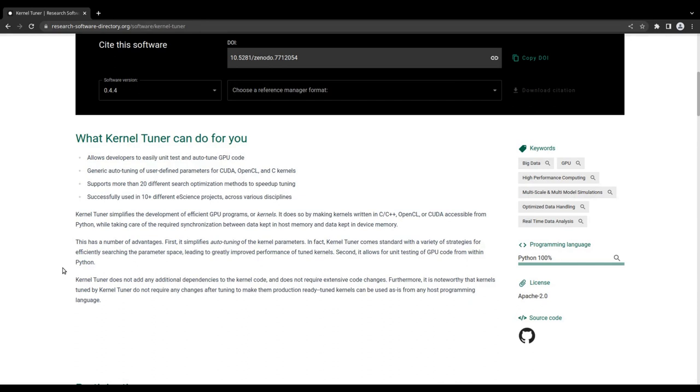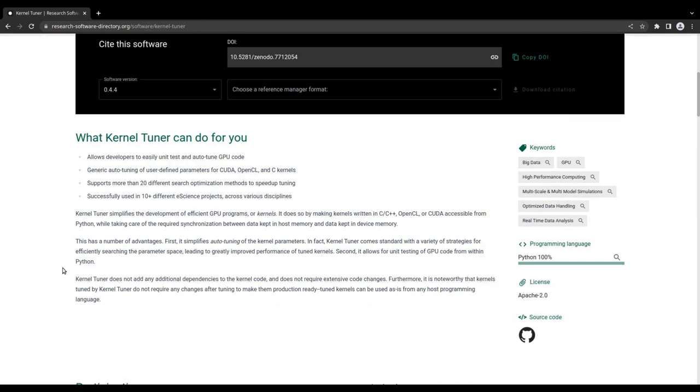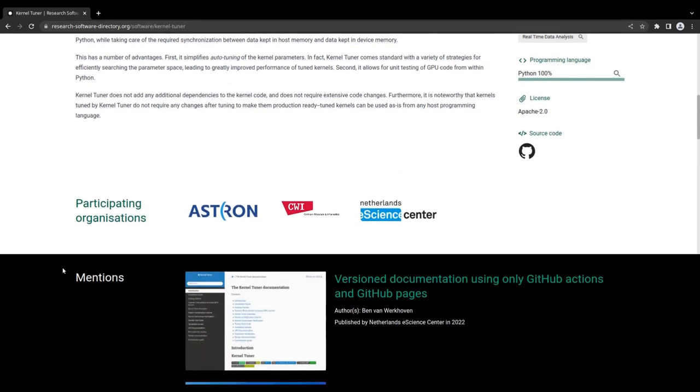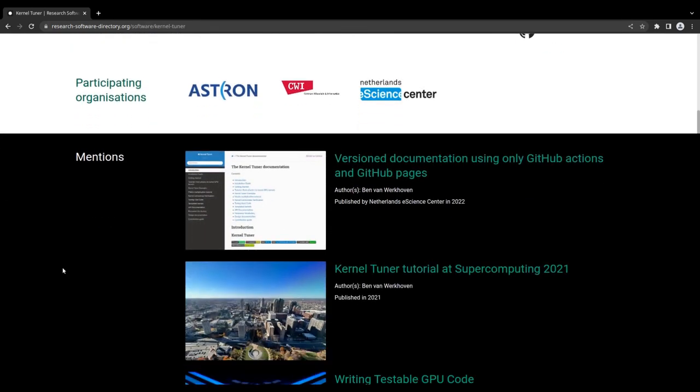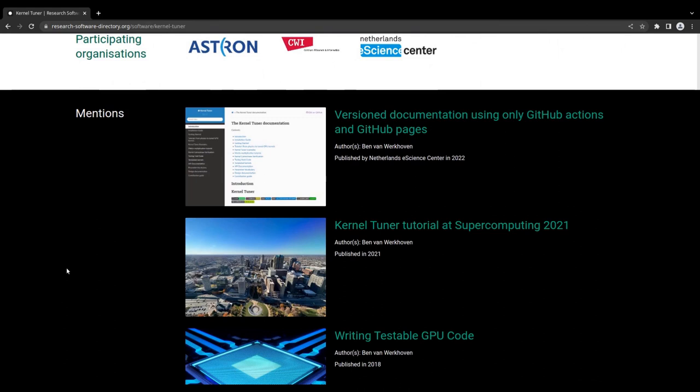Next, a list of research organizations is shown, who have contributed to the development of the software.